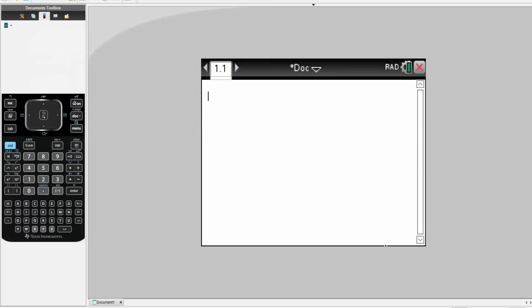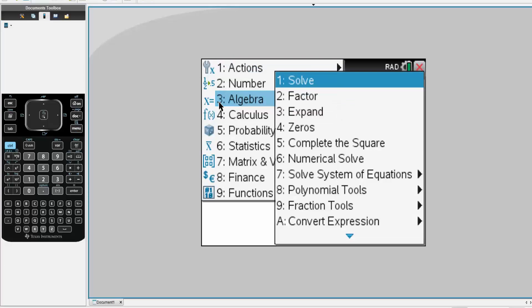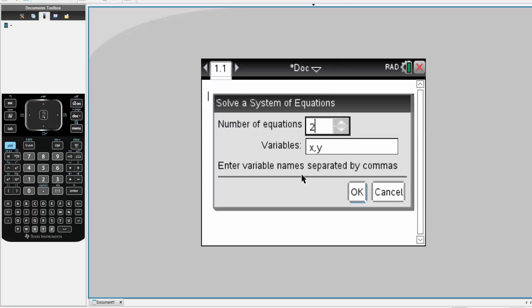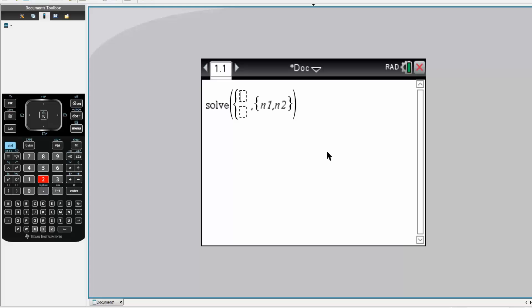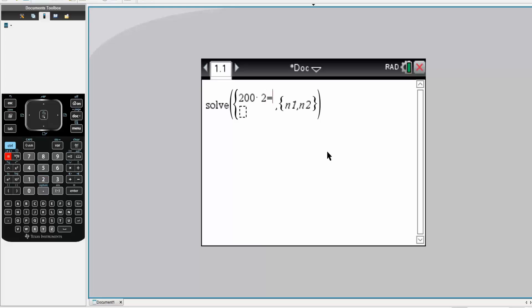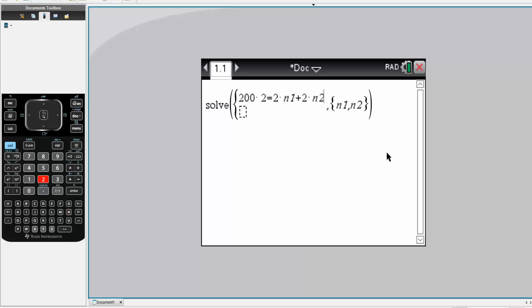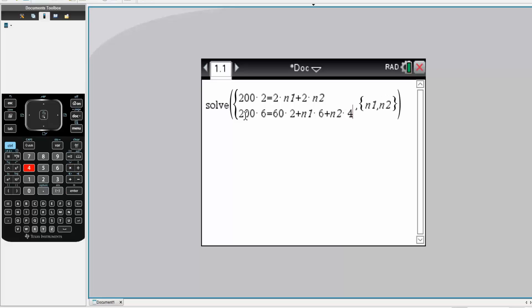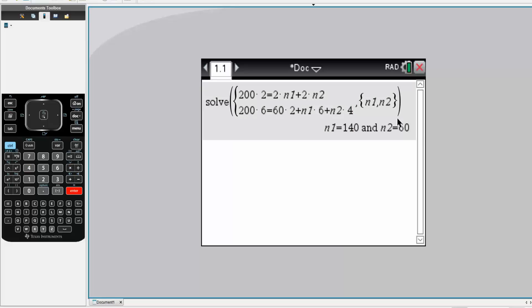So I'm going to pull up my calculator. We'll hit menu, algebra, solve, systems of equations, and we have two unknowns — N1 and N2. Our first equation (carbon) was: 200 times 2 equals 2 times N1 plus 2 times N2. Next we'll do hydrogen: 200 times 6 equals 60 times 2 plus N1 times 6 plus N2 times 4. We hit enter and we get N1 is 140 and N2 is 60.